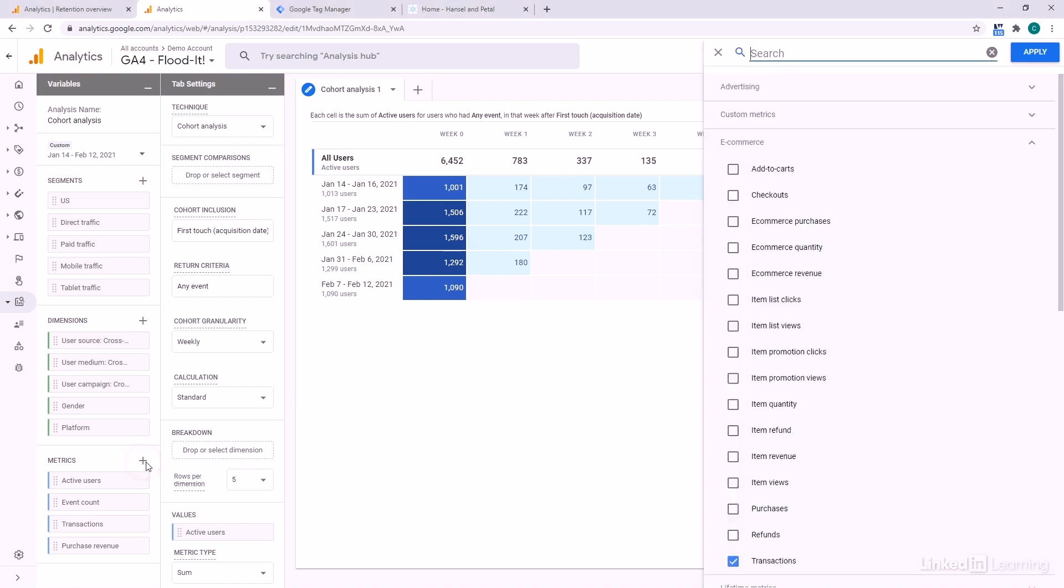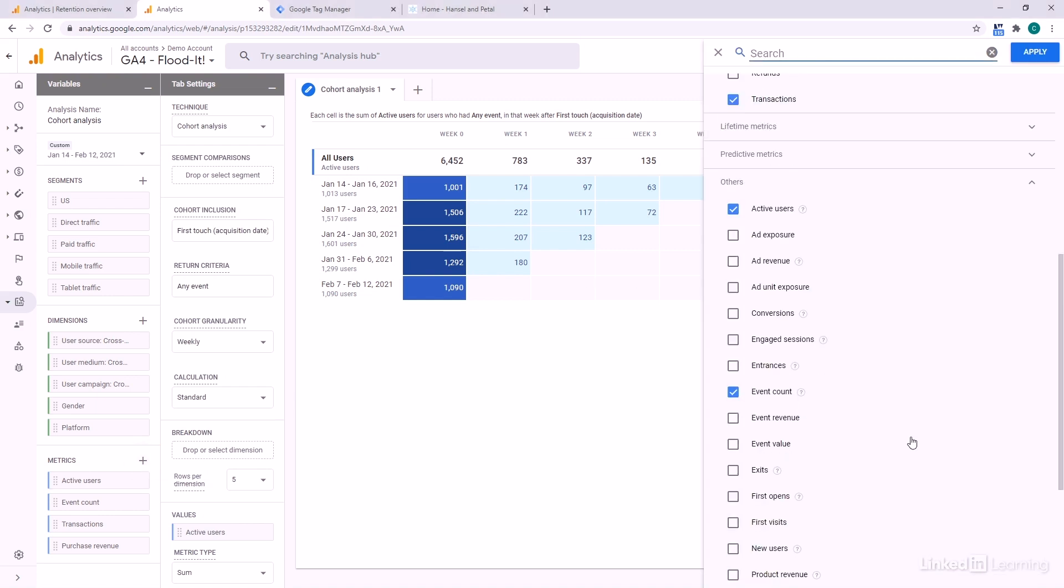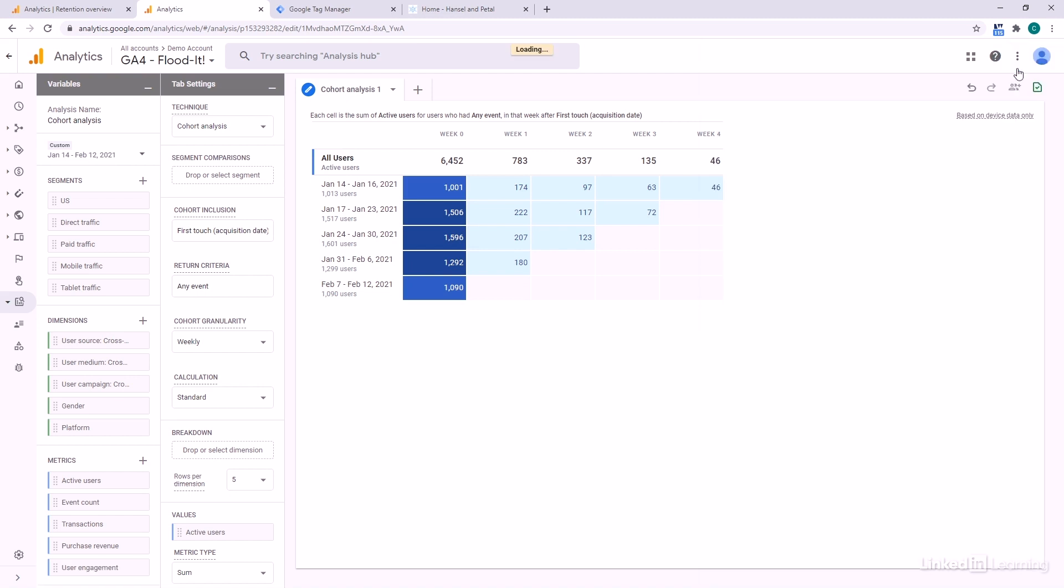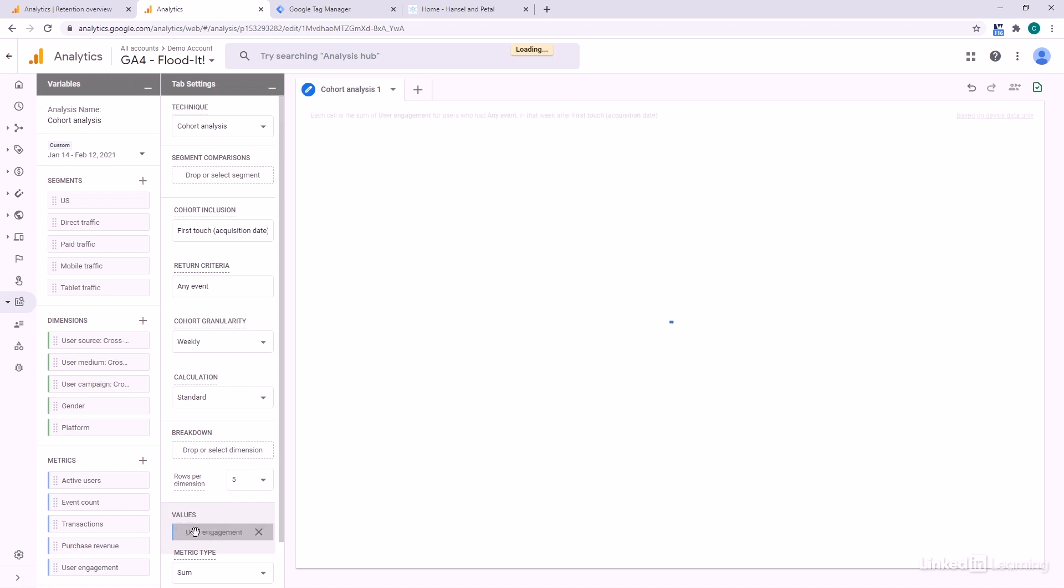So for example, we would come over here and scroll through here, find user engagement, apply that one, and it now becomes an option and I can change my metric from active users to user engagement.